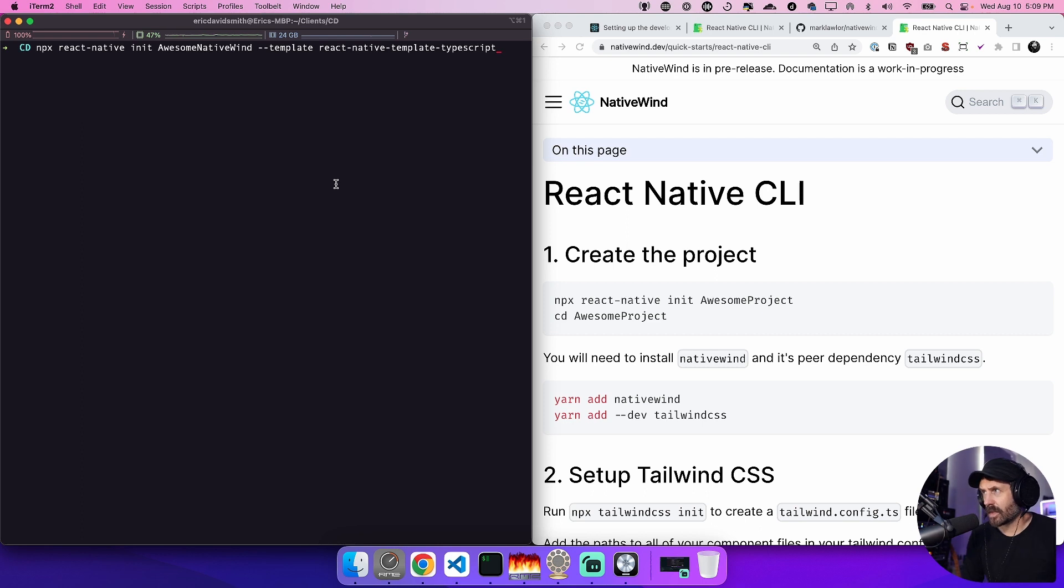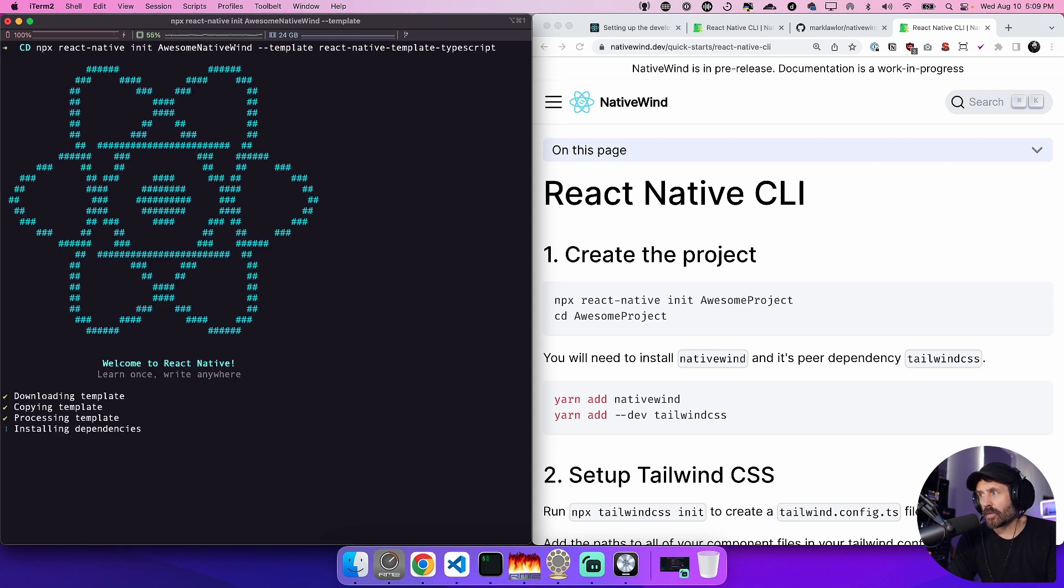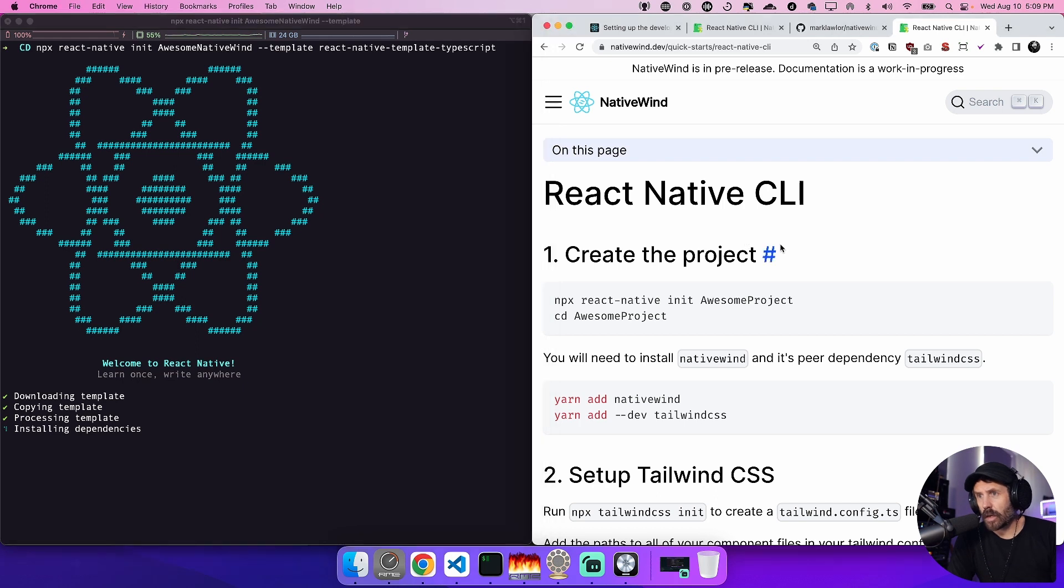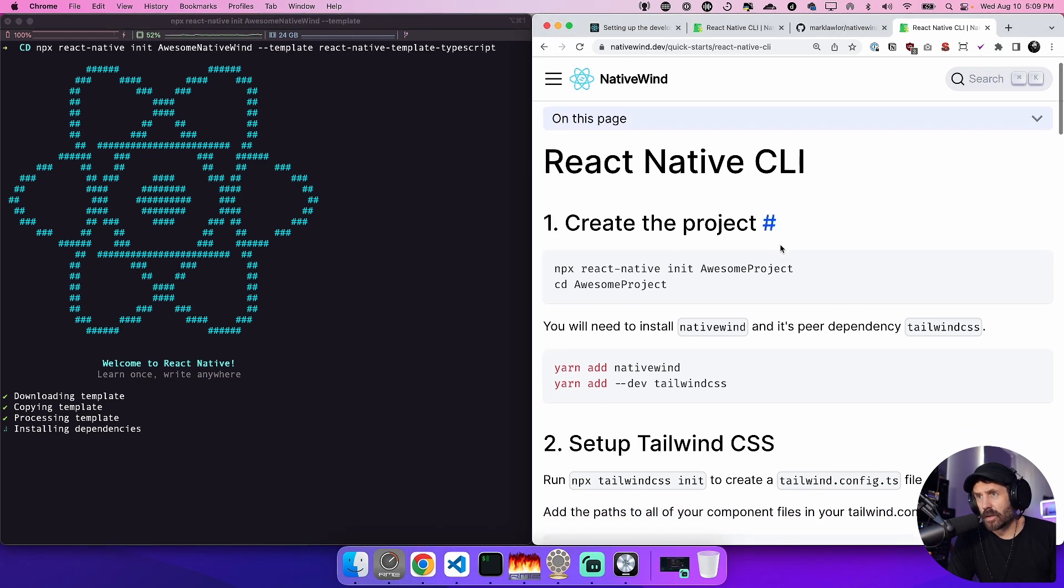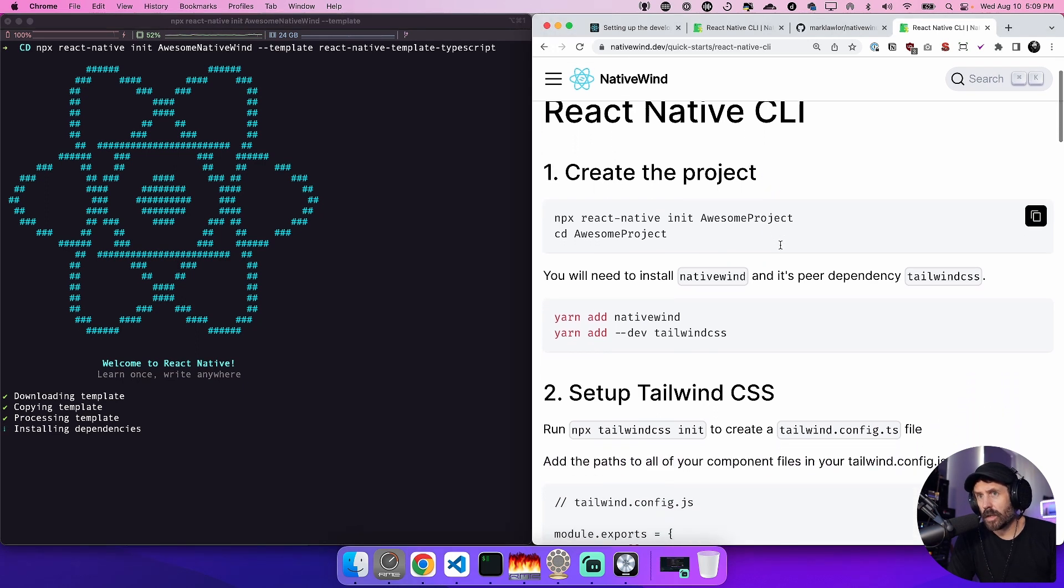So on the left side in the terminal we're going to run npx react native init awesome Native Wind and then we're going to add a TypeScript flag to it. And while that is compiling we're going to go through the steps here on what is new and what didn't work for me. I'll kind of explain the two.